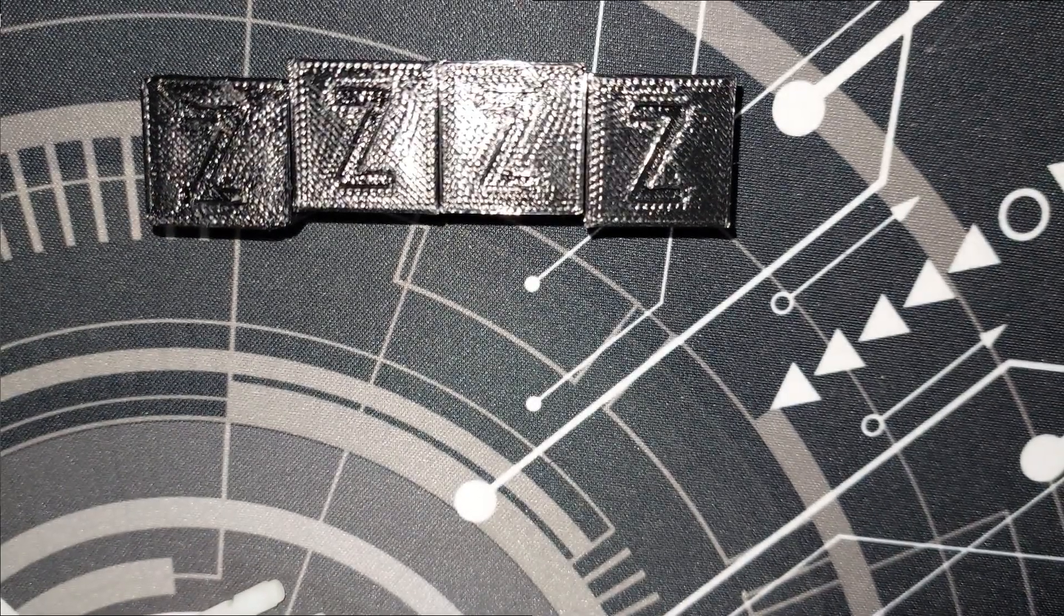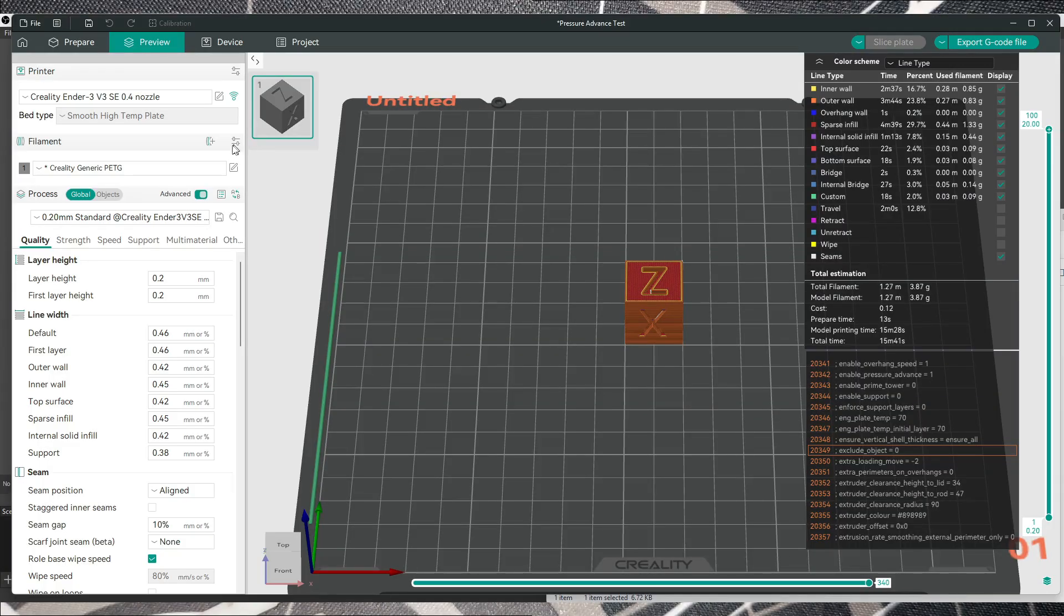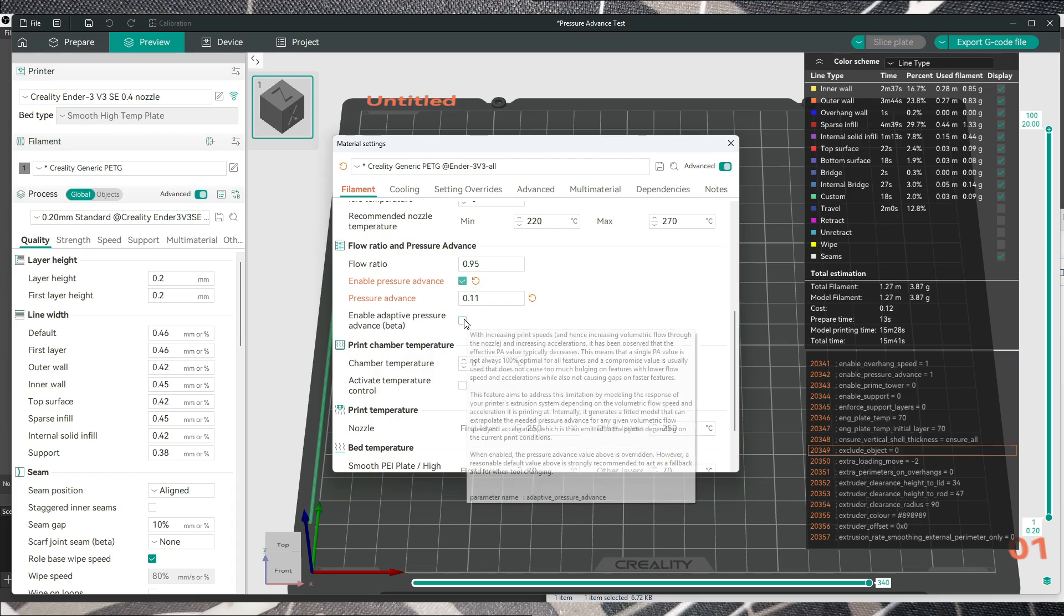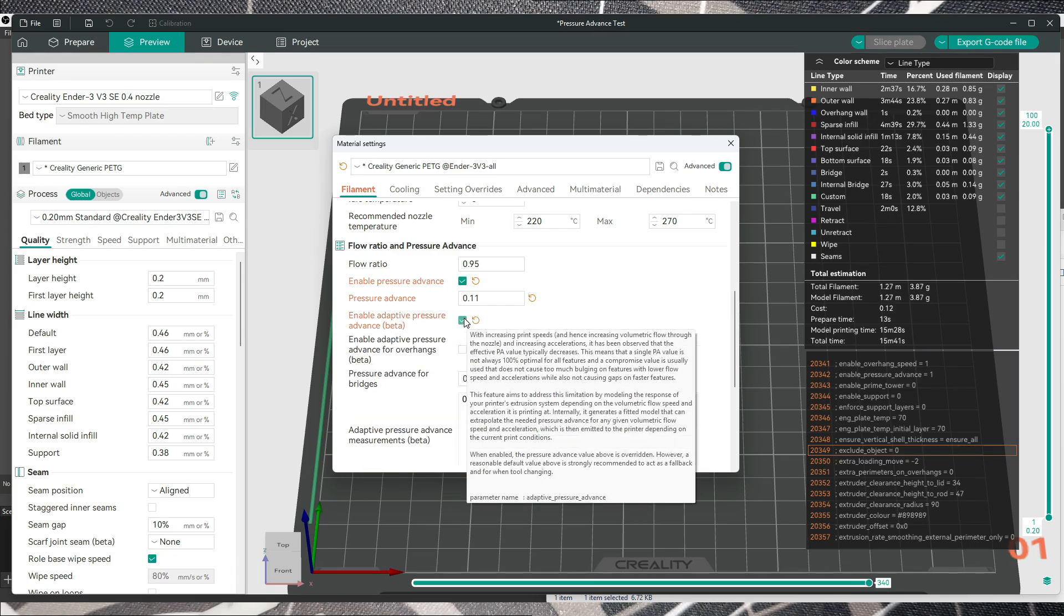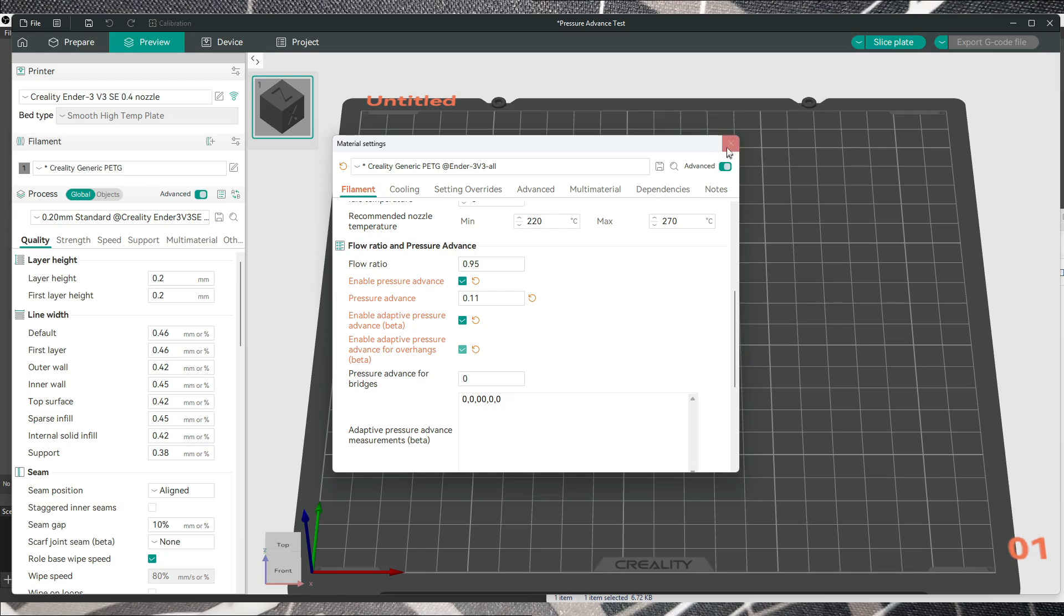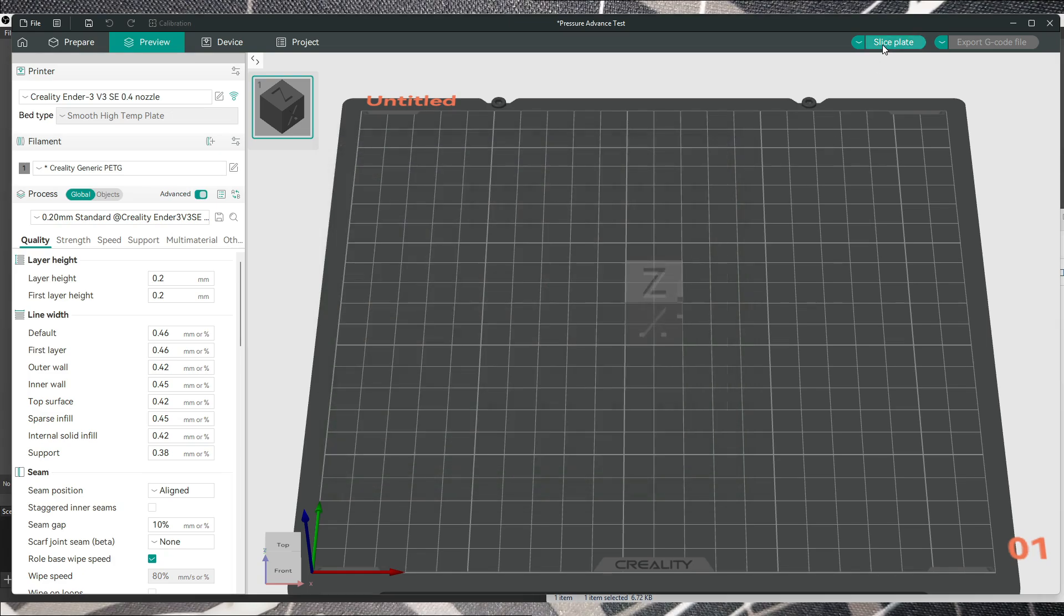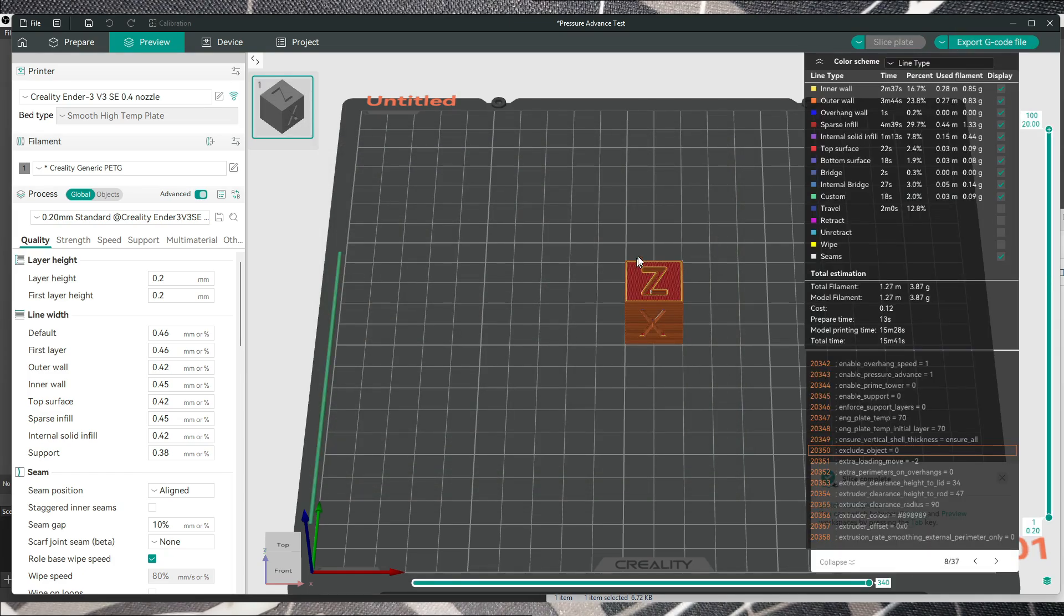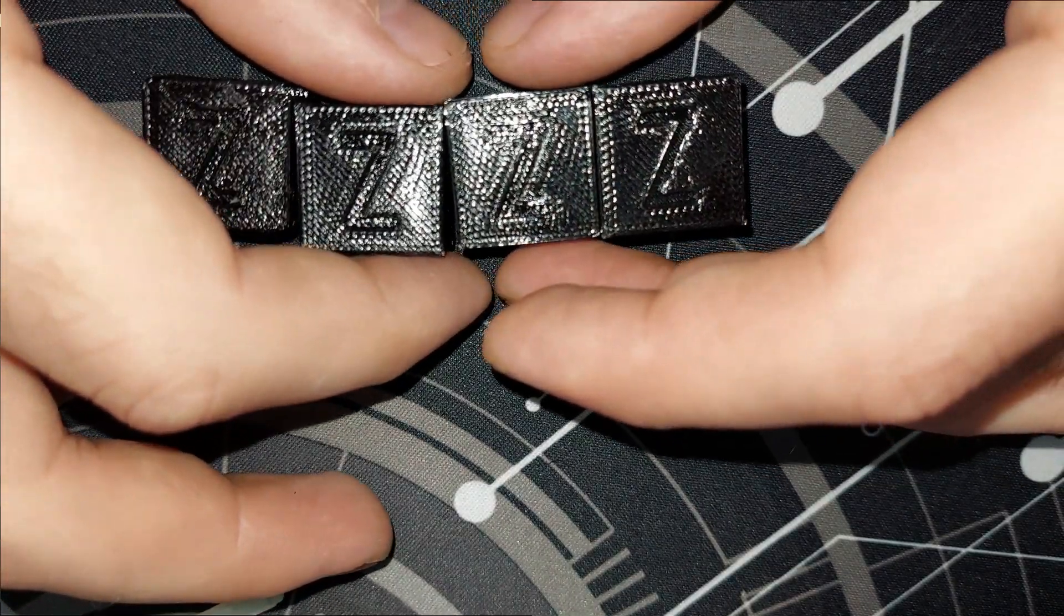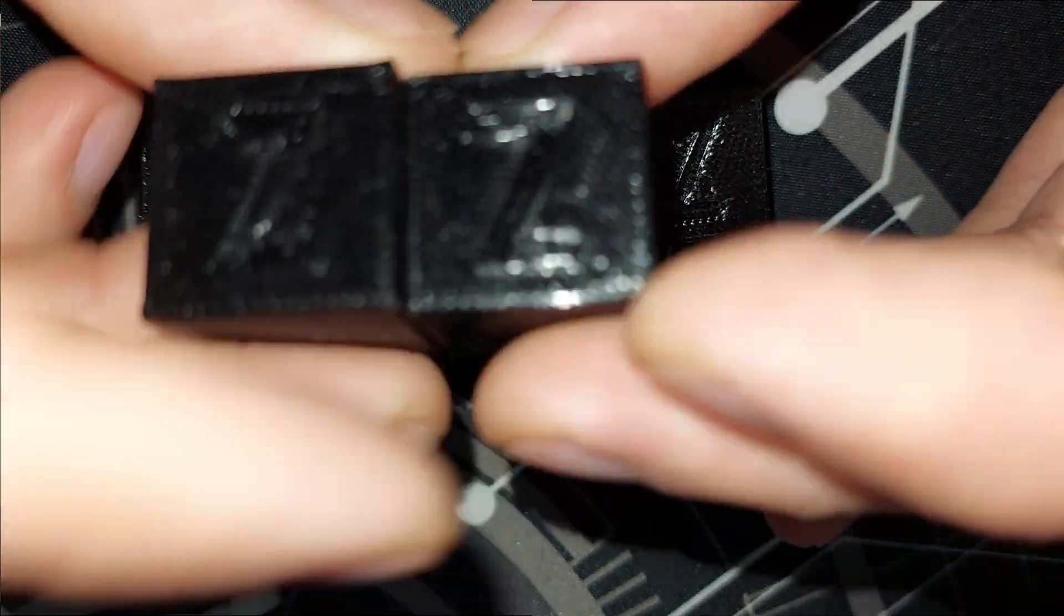Then the next test that I did is I enabled adaptive pressure advance and adaptive pressure advance for overhangs. I sliced the plate again and printed this one, and this is the next one.